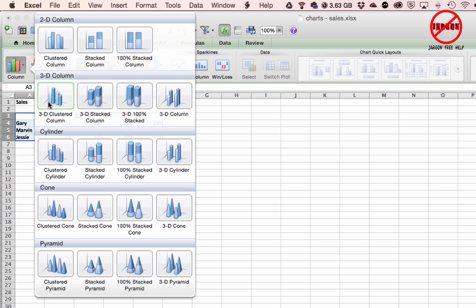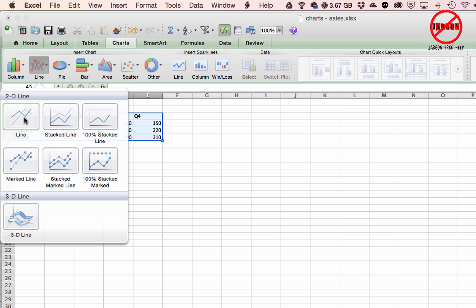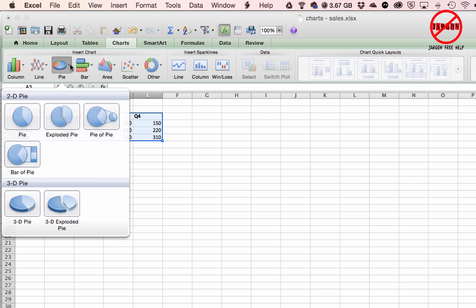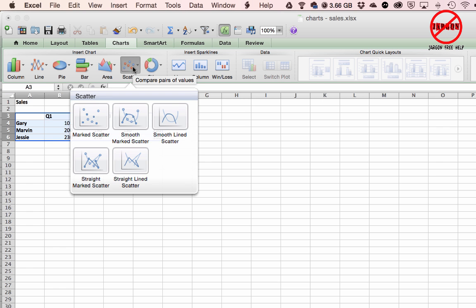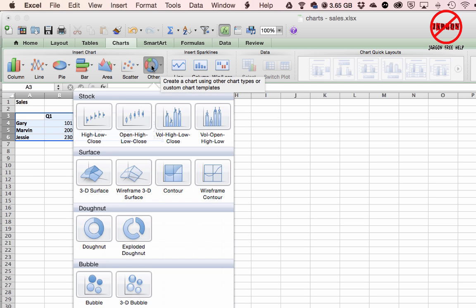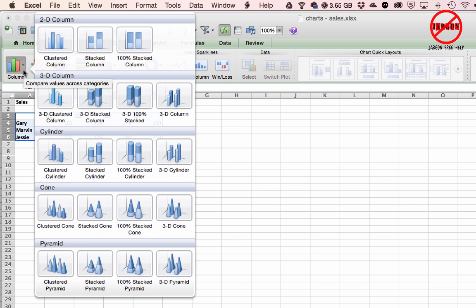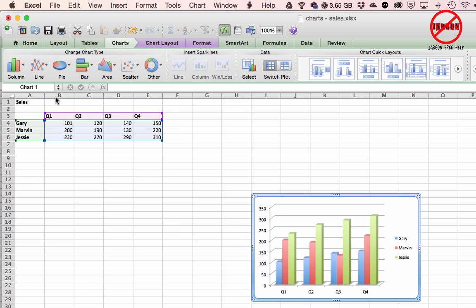By clicking on one of the chart types, you get a list showing all the variations — 2D, 3D, cylindrical column charts, and so on. Line charts can have data points, 3D line, stacked line — there's a whole load of them. Pie charts work best with one data series. Bar charts go horizontally as opposed to column charts which are vertical. Under 'Other' you've got donut charts, bubble charts, and more — you really need to try them all out.